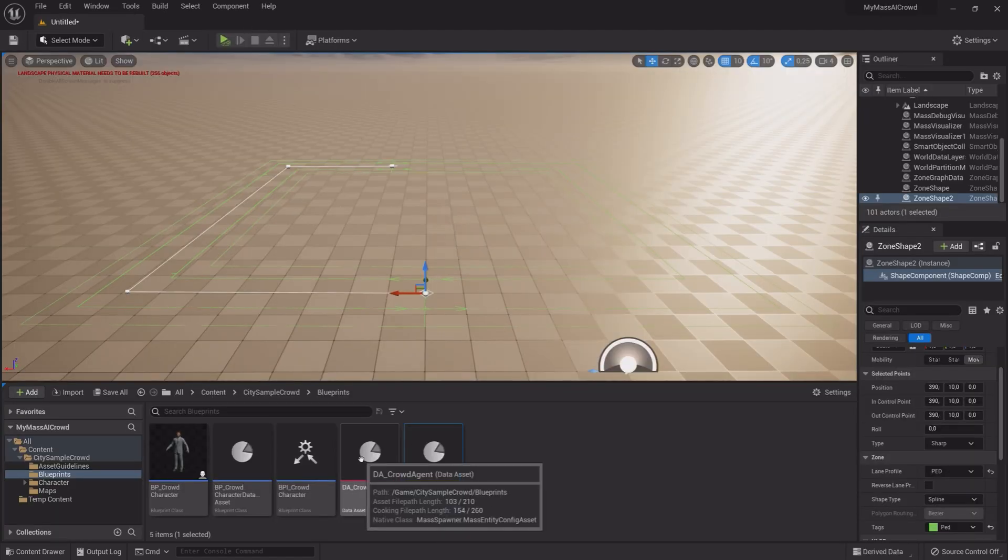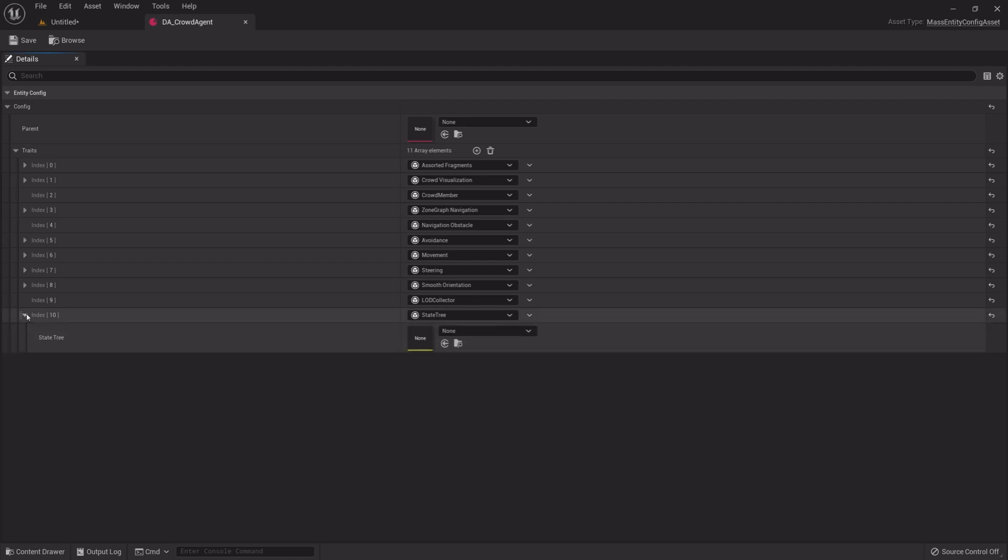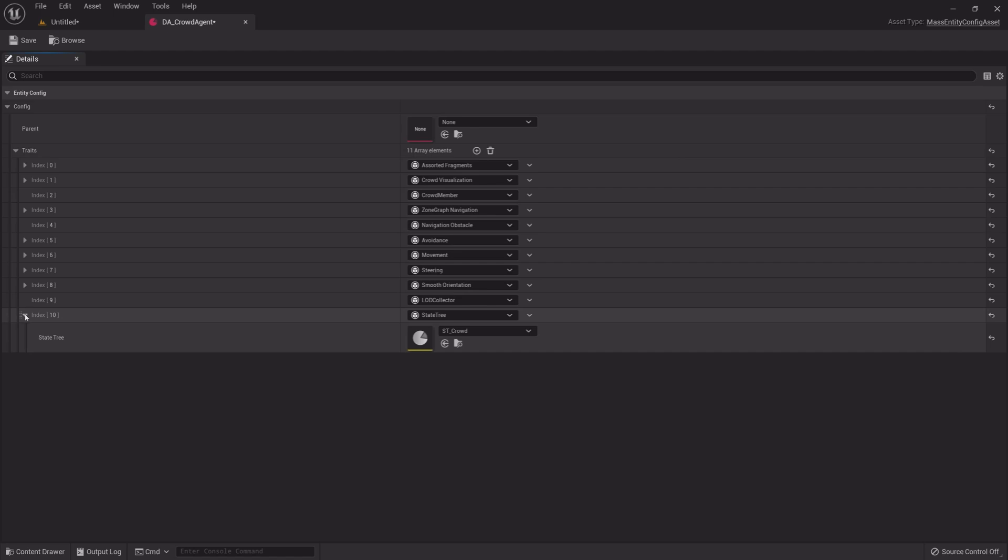Open Crowd Agent Data Asset. Expand State Tree and select the State Tree we made. Save and Exit.